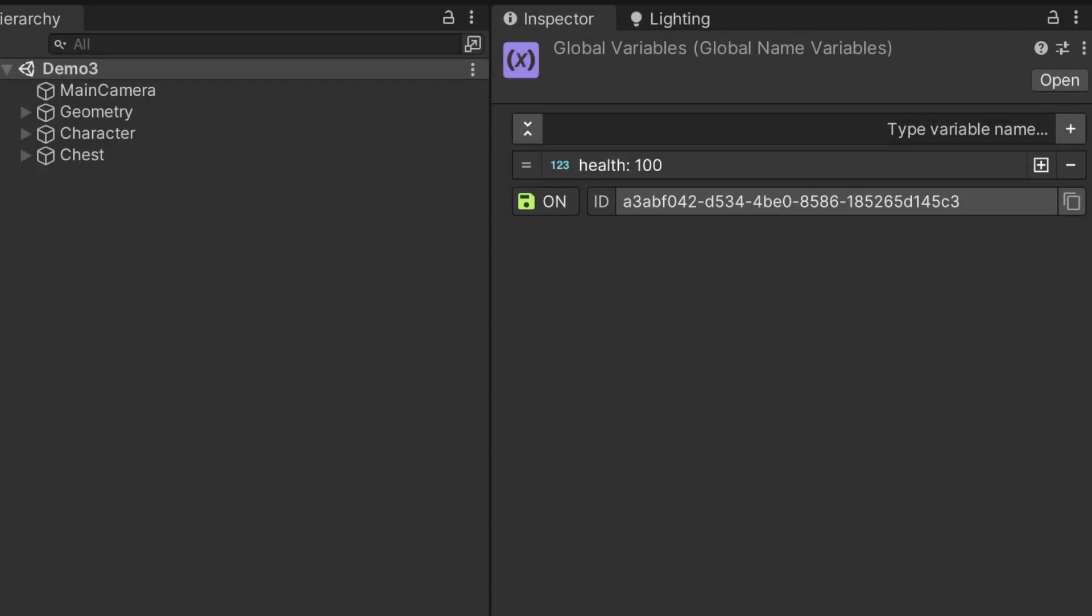In the previous episode, we learned that variables can persistently save their value when the Save toggle is enabled. However, we can also store other objects' data using the Remember component, which can be attached to any game object.